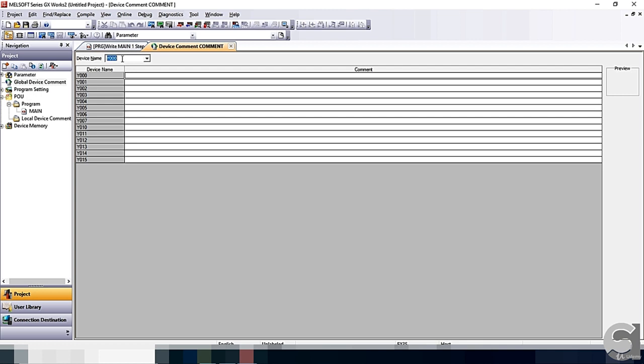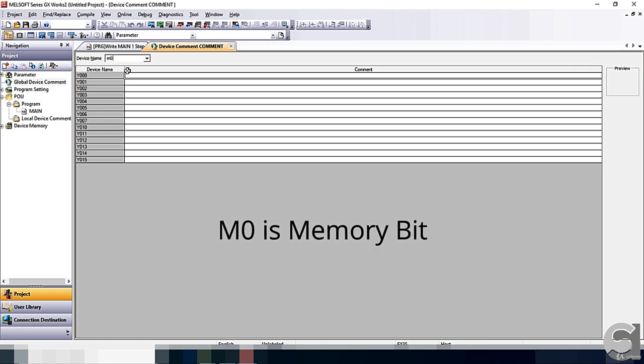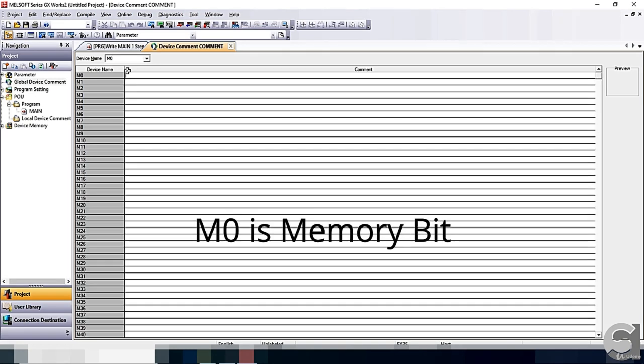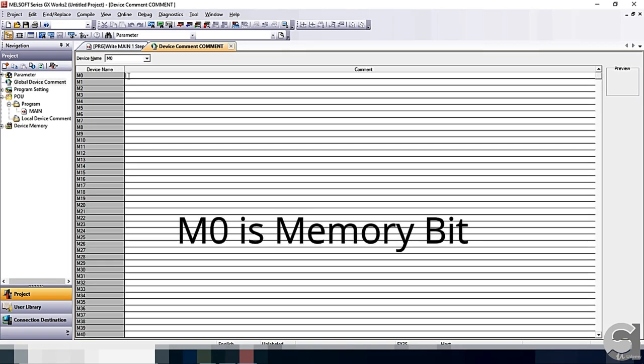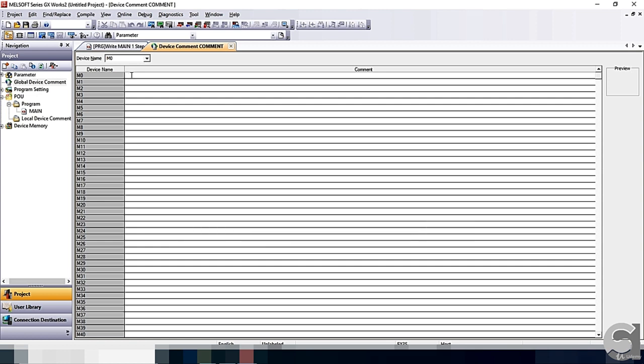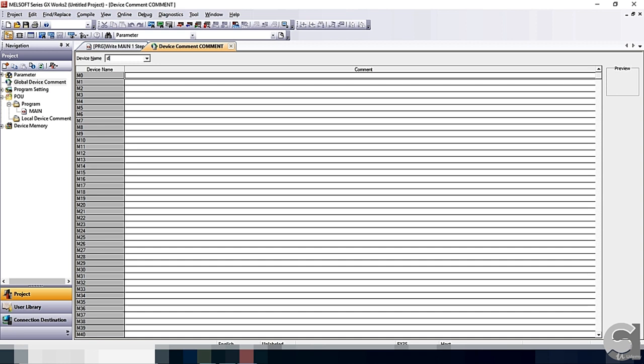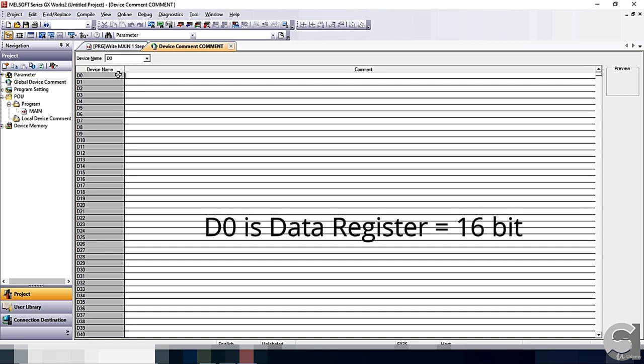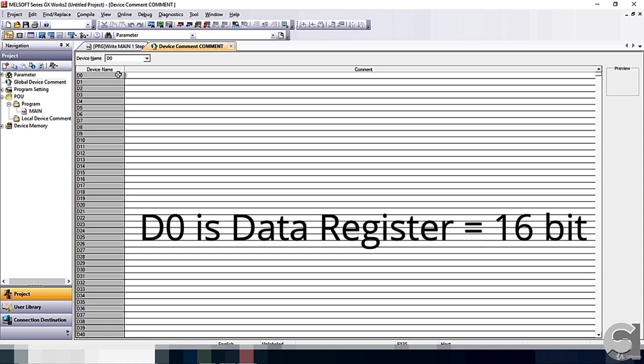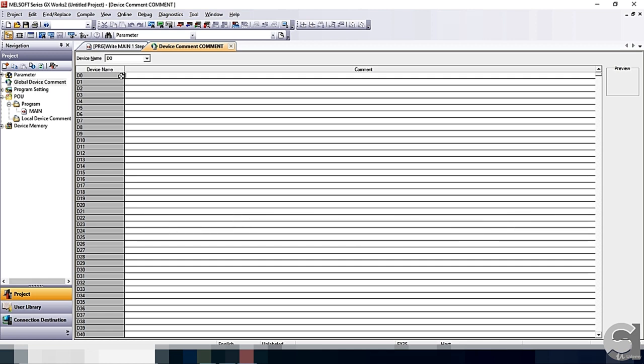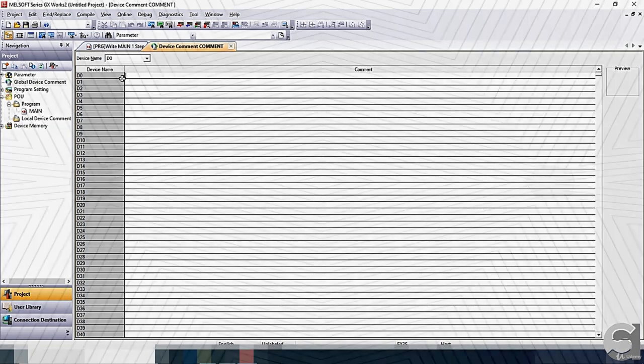The other device we have is M0. M0 is memory bit. Then, we have the data register is D0. D0 is data register which is 16-bit. We can put in a value into the integer value or hexadecimal or any other value into data register.